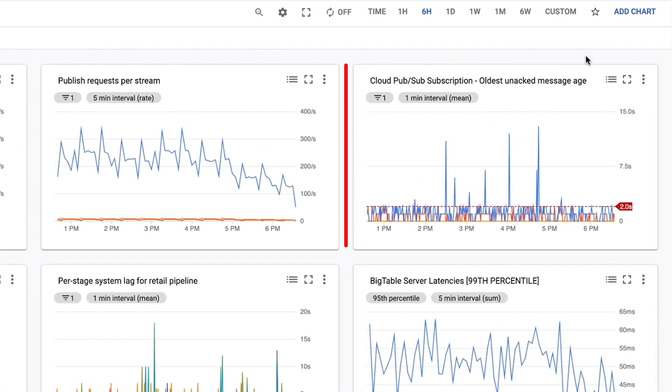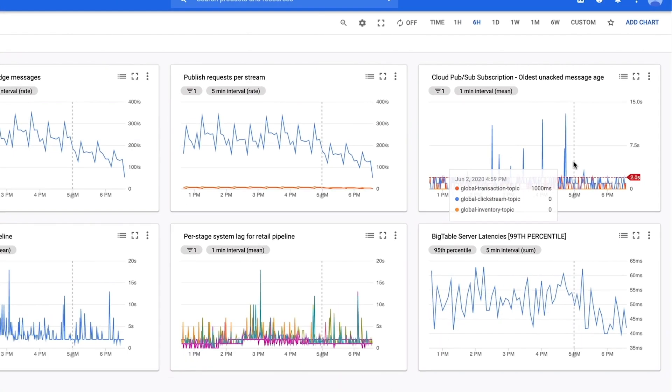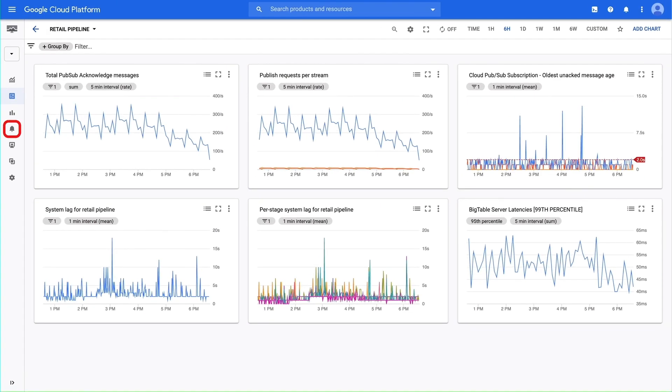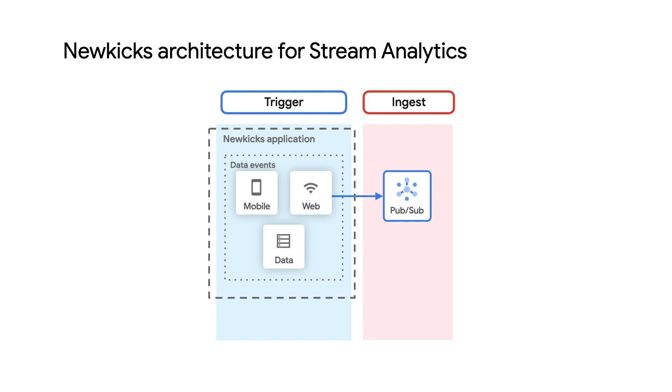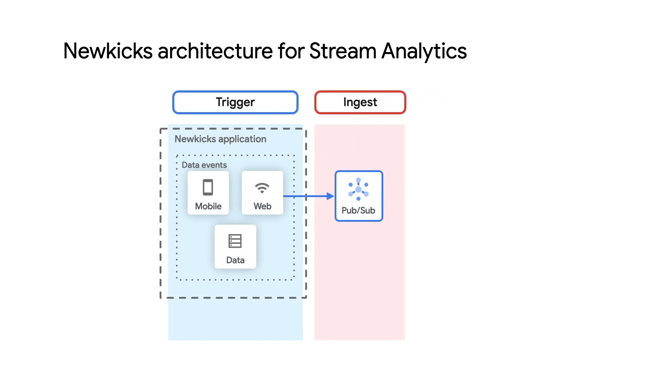Another interesting summary is the oldest unacknowledged message within any topic. Here we can see they are being picked up just a few seconds after being pushed into PubSub. And with this monitoring system, we can set up alerts to send out notifications if values extend beyond our SLOs.